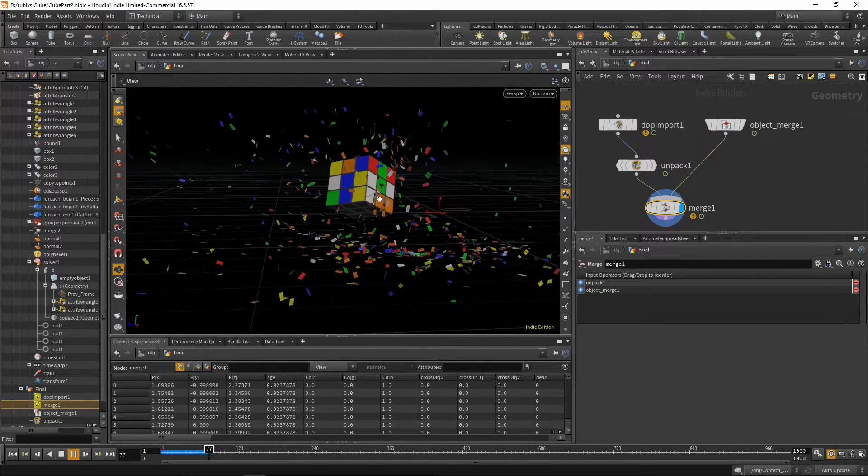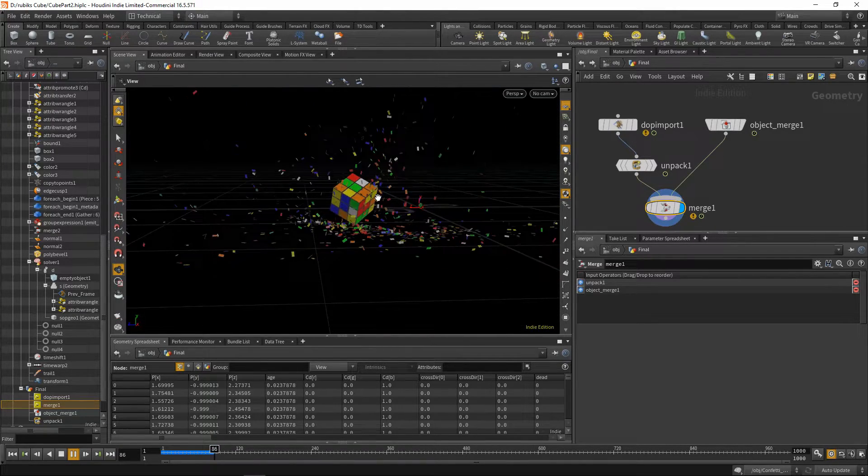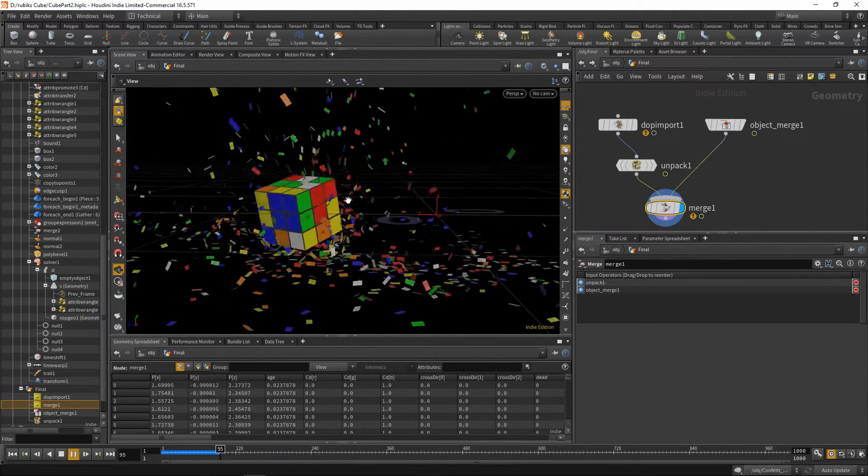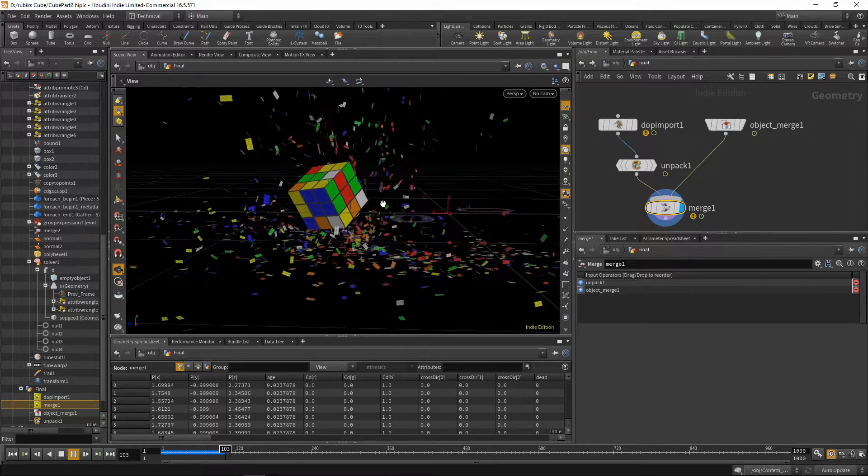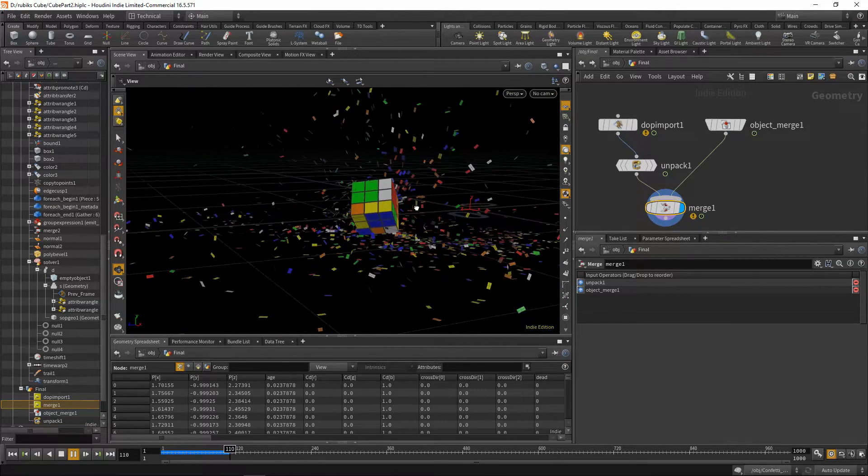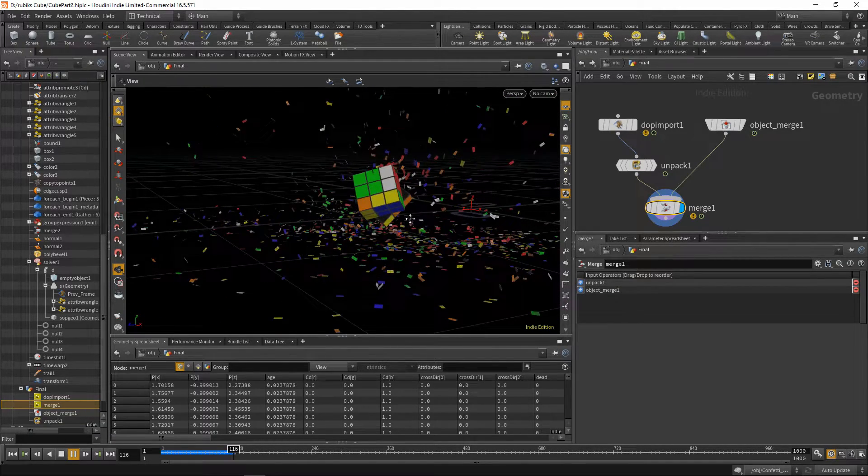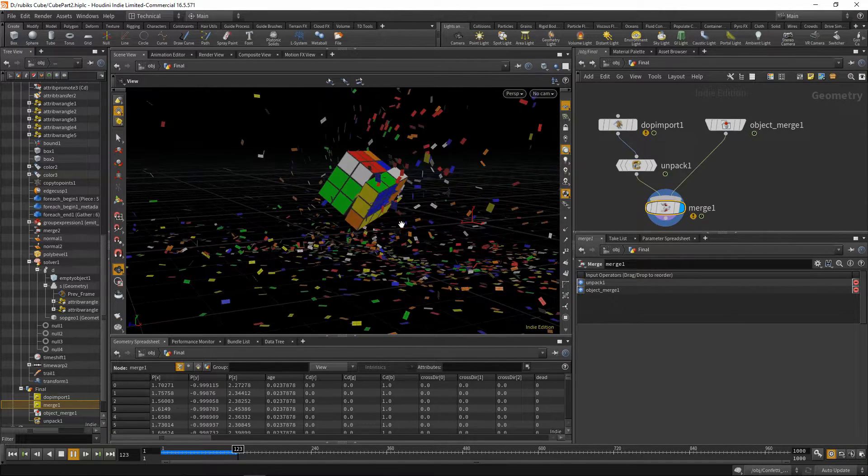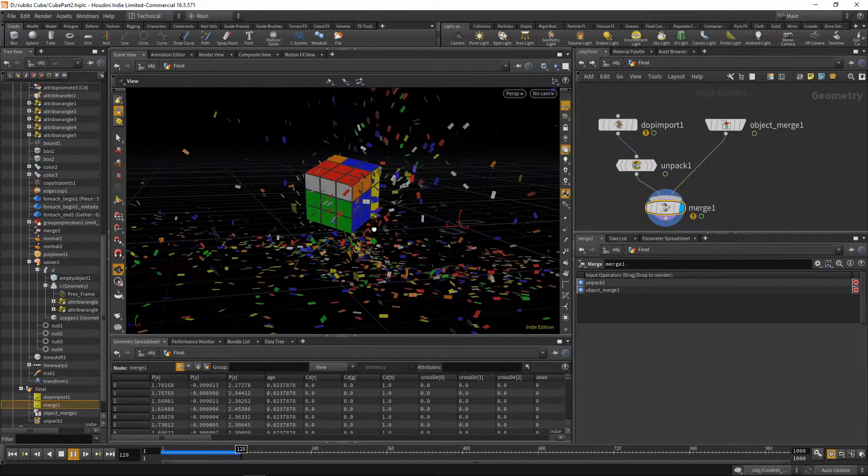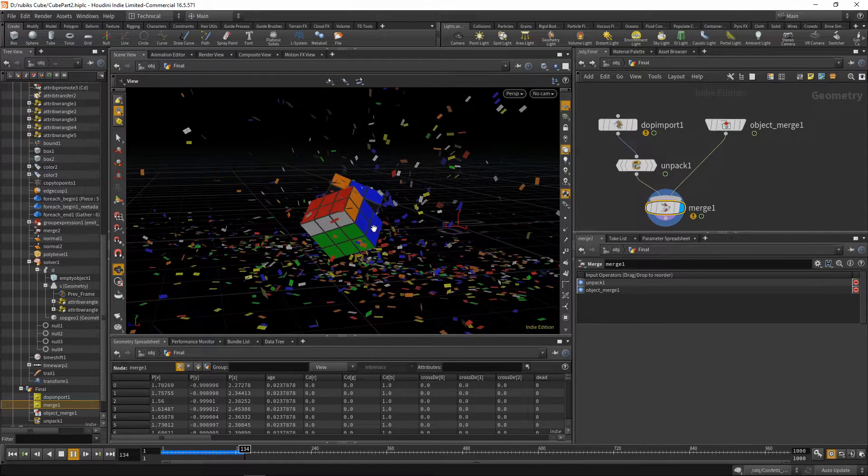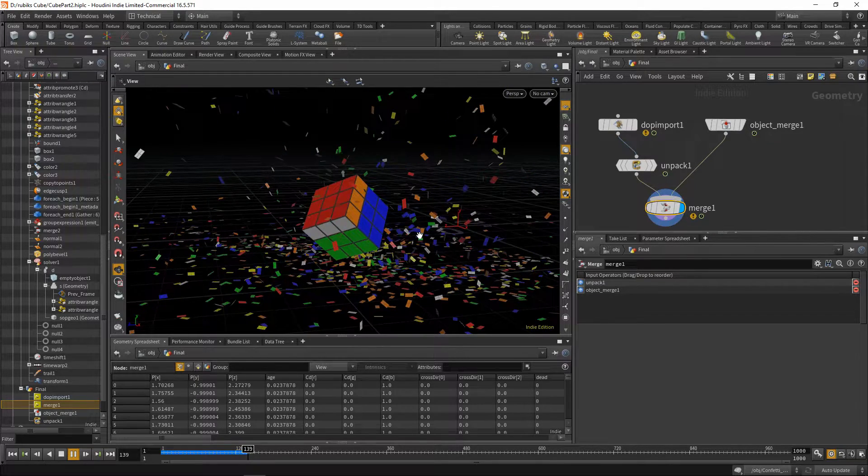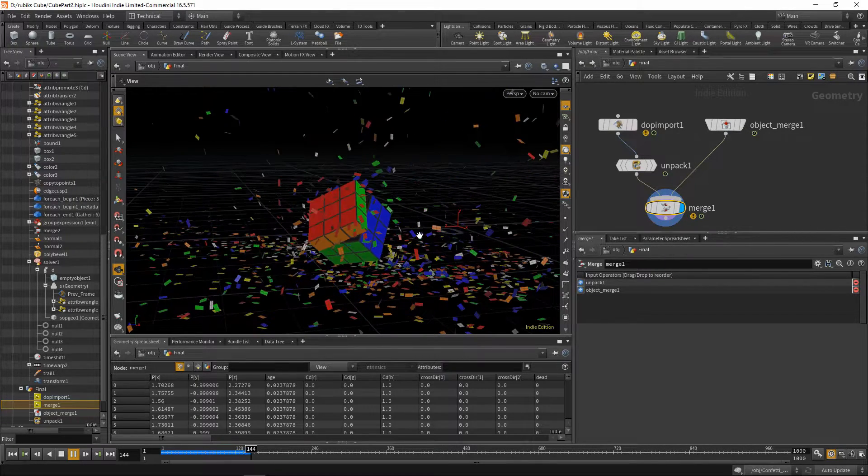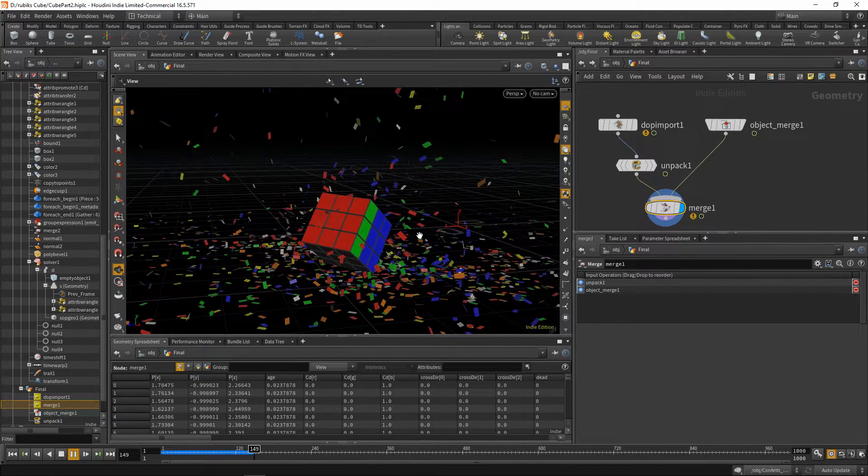And you can just add a ground plane, a grid of some sort, and set up your lighting and cameras, and you can render this out. Everything has velocity already, but you don't need to add it.